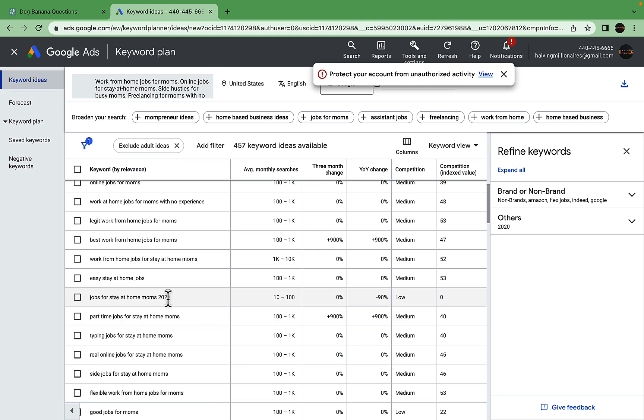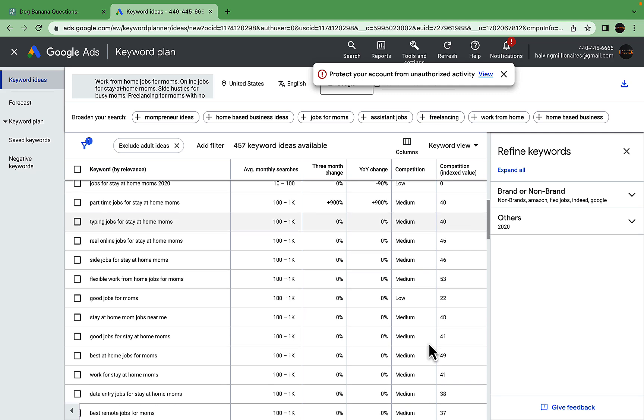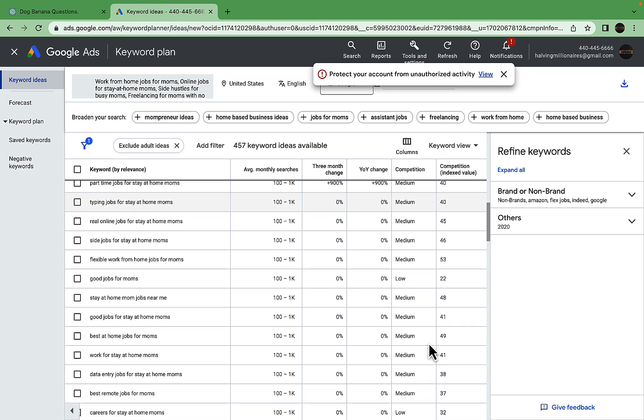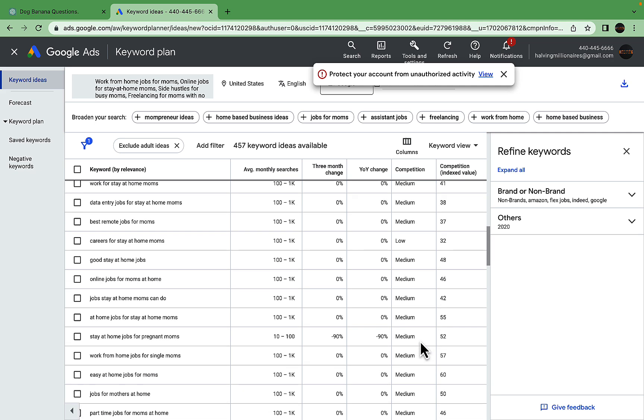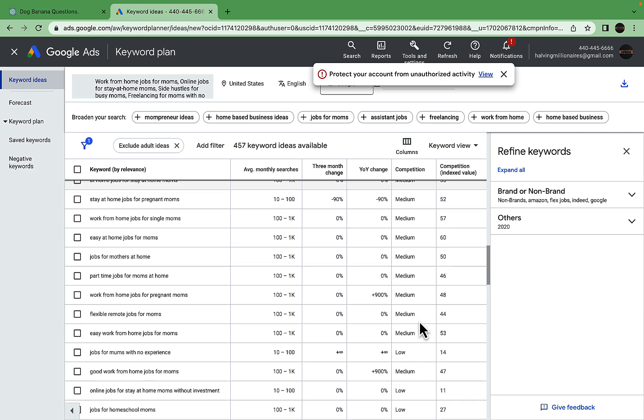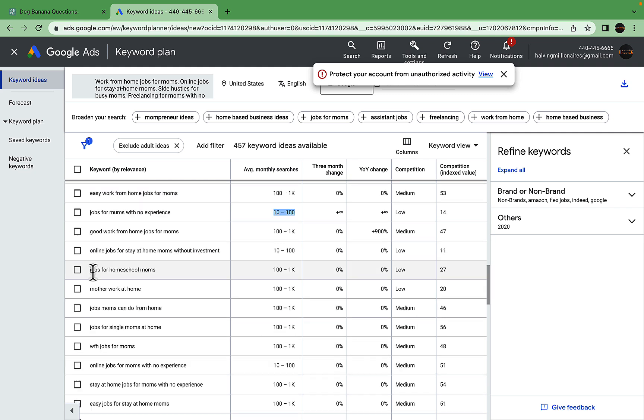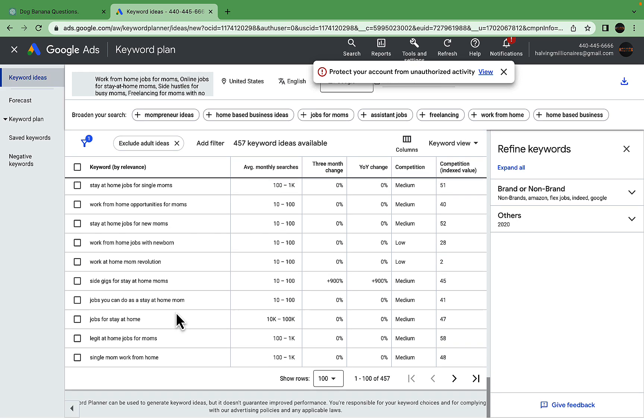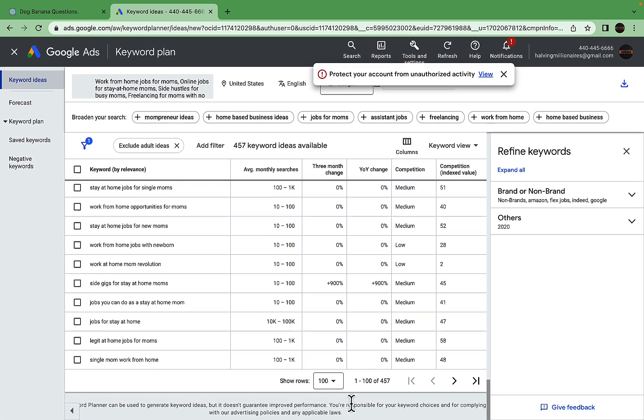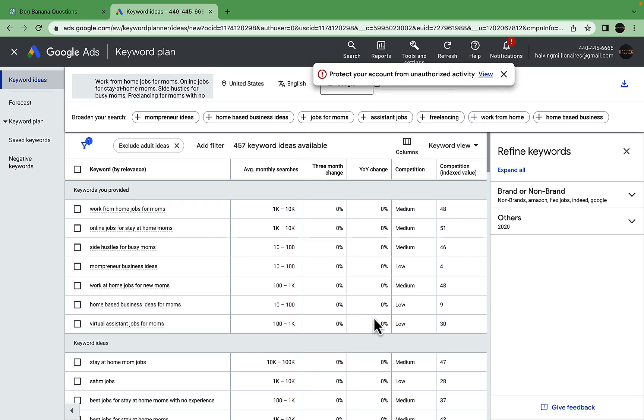Work from home mom, jobs for stay-at-home moms 2020—which we can easily switch to 2023—careers for stay-at-home moms. So 'stay-at-home moms' is a seed keyword we can play around with. Jobs for moms with no experience, very good keyword. Jobs for homeschool moms. You can do a lot with this list here.